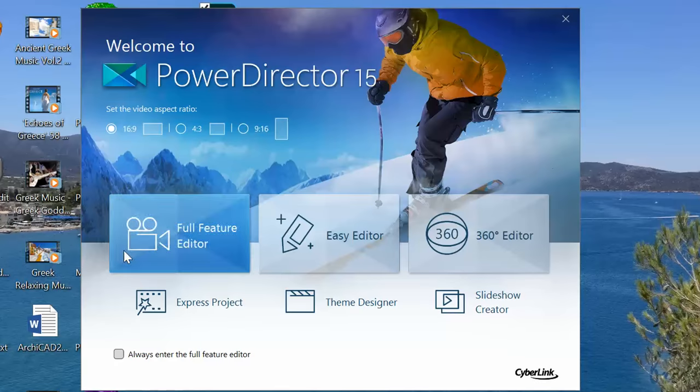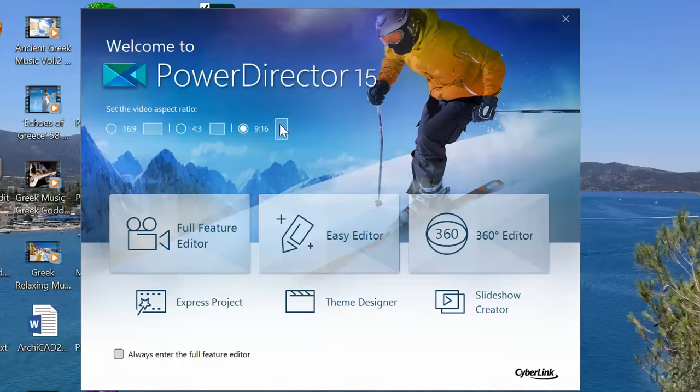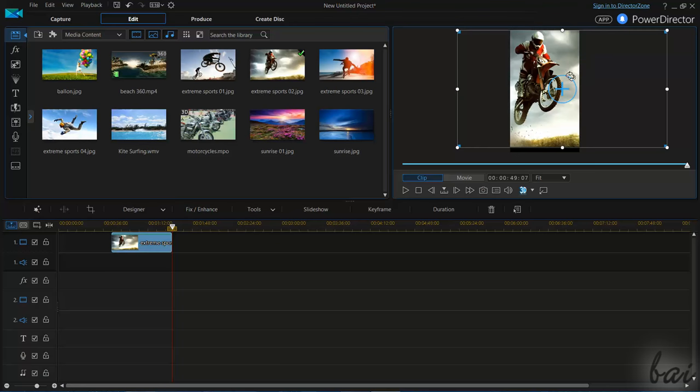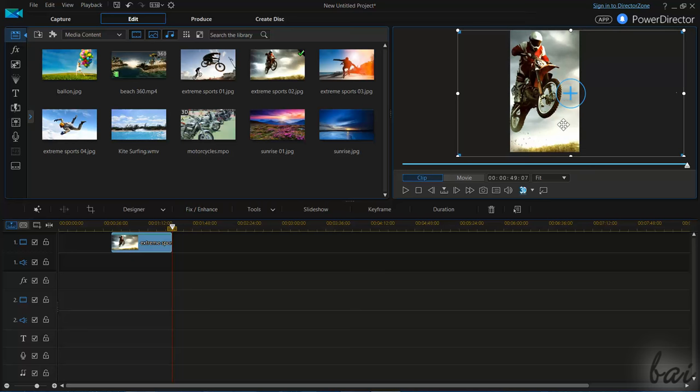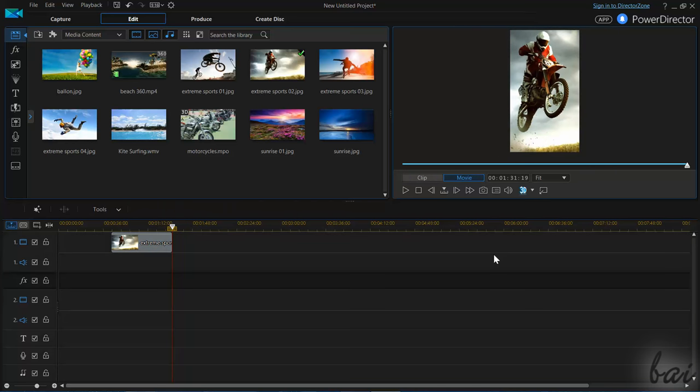First of all, you have now the possibility to choose a 9 to 16 aspect ratio from the startup dialog box. In this way, you can create, edit, and render professional videos ready to be imported in your smartphone devices, also by using a vertical orientation.